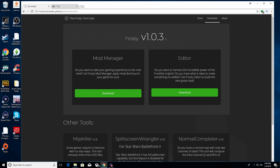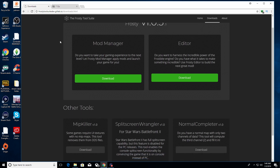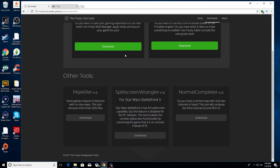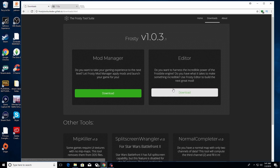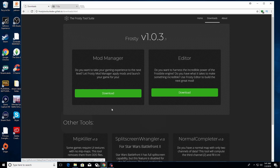Where everything starts is with the Frosty Mod Manager — there's a link to this in the description. This is the most important step in all honesty, because it's very important that you use specifically the Frosty Mod Manager as it's made specifically to work with Star Wars Battlefront 2. There's a couple of options on here — if you are a modder there is an editor option, but most of you probably aren't, so I'm going to just go ahead and download the mod manager.